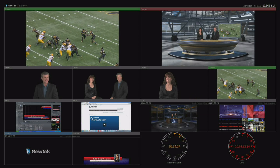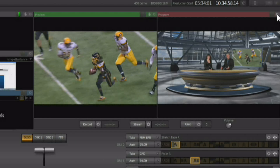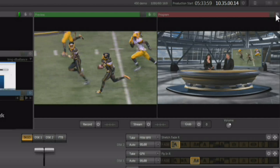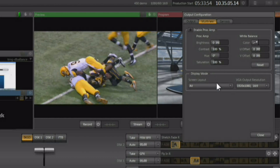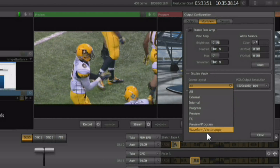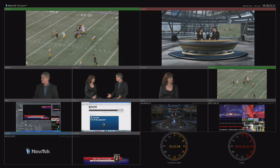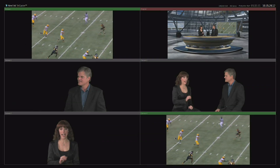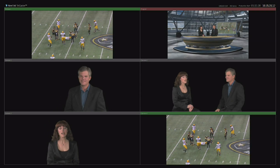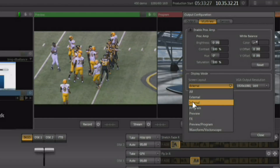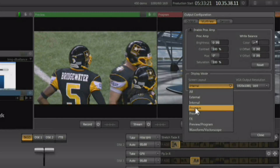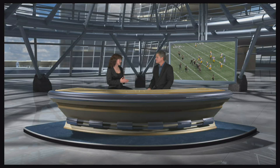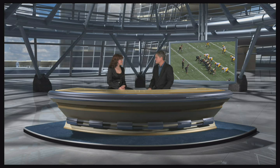We can configure the multi-viewer by clicking the small gear in the upper right-hand corner of the program out window, then clicking the multi-view tab. A pop-up allows you to select what you want to configure the multi-viewer for. You can set it up to view just the external cameras coming in — giving you larger preview monitors — or just the internal sources available. It can also be set up as a program output, so you have another program out in another format to feed a projector or similar device.